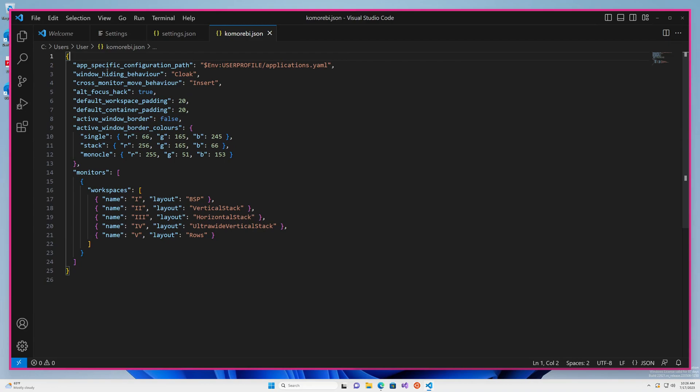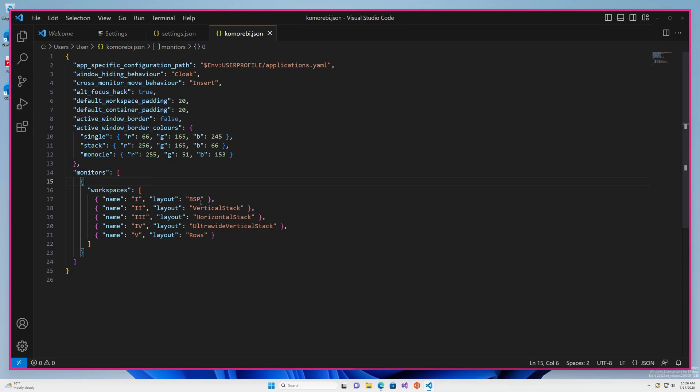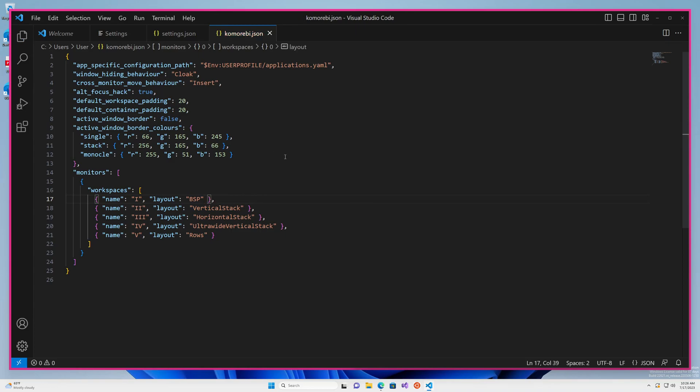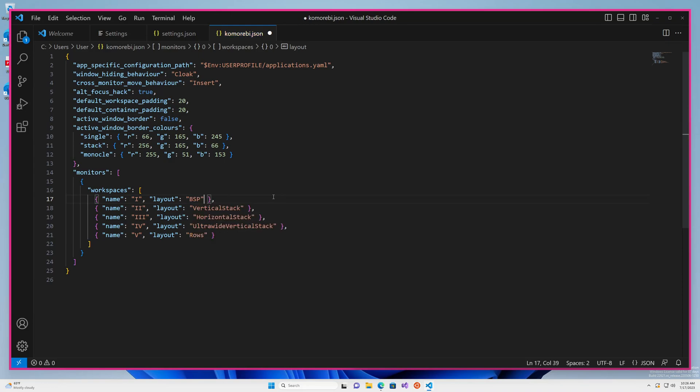We have configurations at the very top level and we also have configuration options at the monitors level and at the workspaces level. You can see them popping up here. One of the nice things about completion is that when you are trying to set a value for an option that only takes a limited set of values, you can hit auto-completion and those values which are valid will pop up as suggested completions.